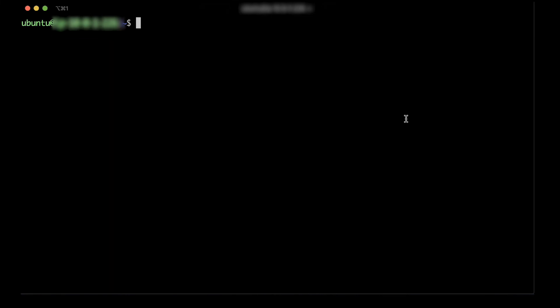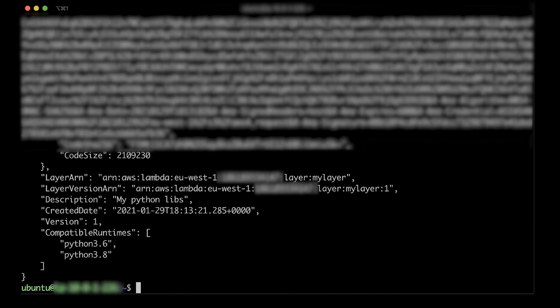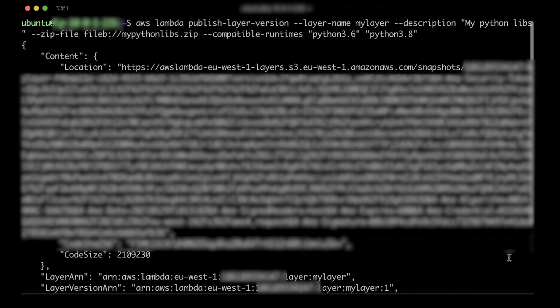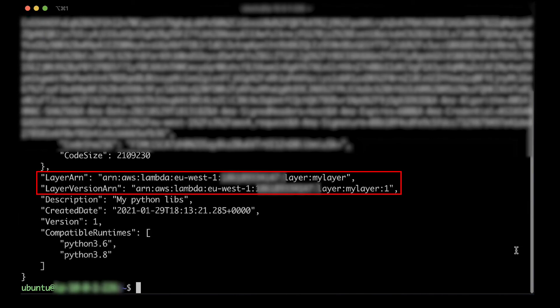Run the following command to create or update the layer. Be sure to include the compatible runtimes you specified earlier. The output has the layer's ARN that you'll need in the next step.